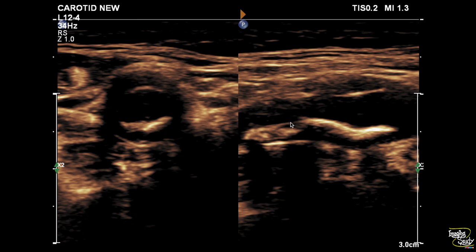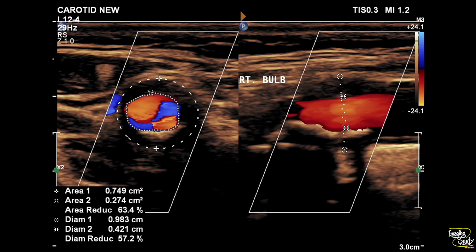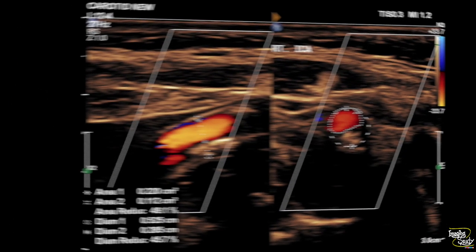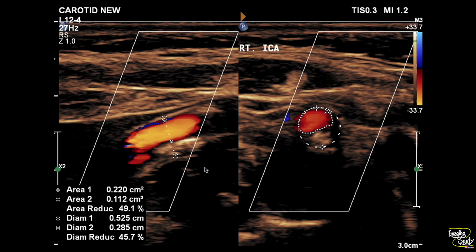Here's the longitudinal and transverse section of the carotid bulb along with the proximal internal carotid artery showing the echogenic calcified plaque. This calcified plaque is causing around 63% surface area reduction, indicating moderate luminal stenosis. The proximal right internal carotid artery is showing the upper limit of mild stenosis.